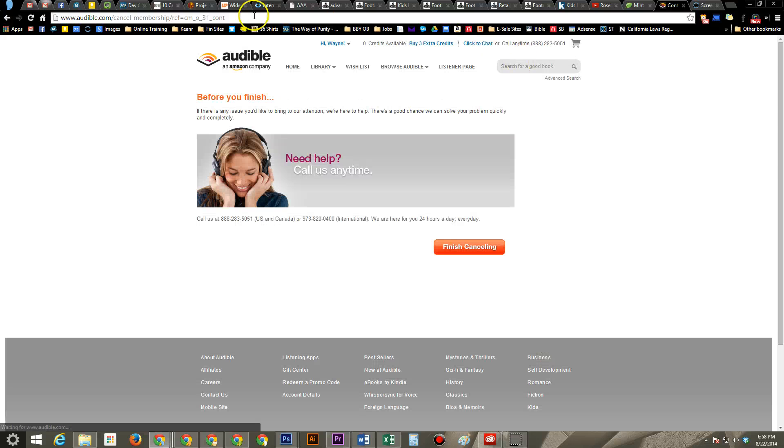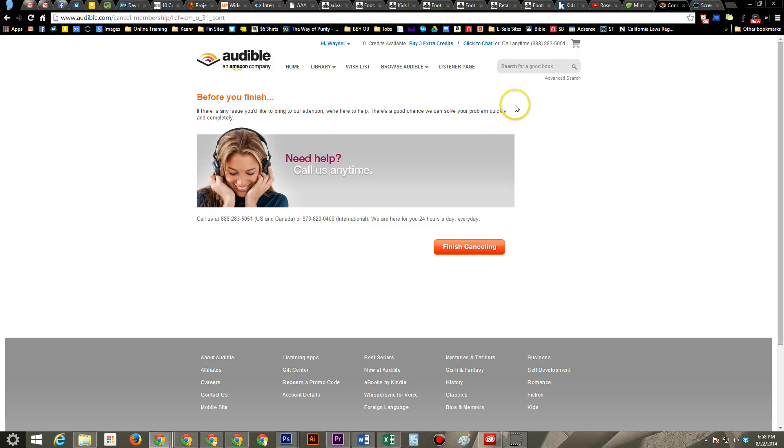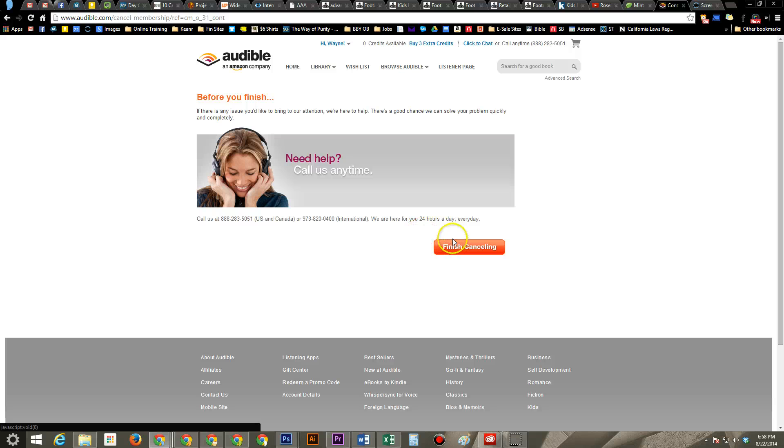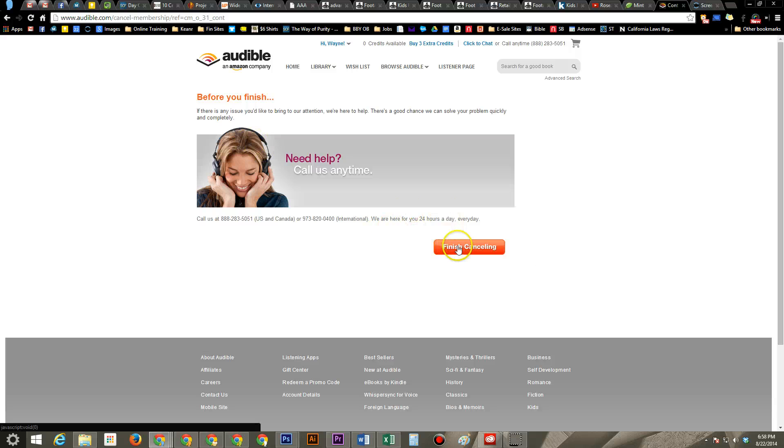And finally, the very last page before you finish. If there's an issue you'd like to bring to our attention, there's a good chance we can solve it. Call us, whatever. Final cancellation is here. Hit finish canceling.